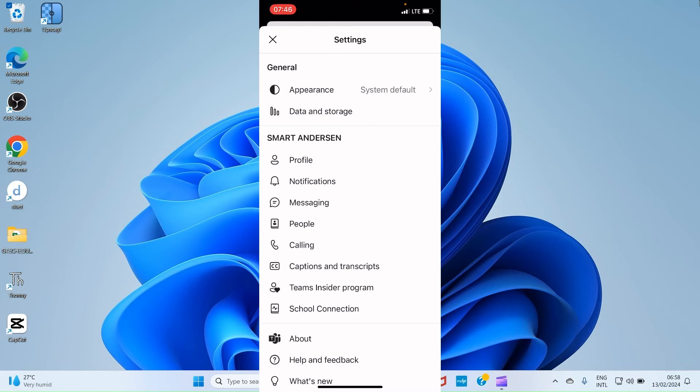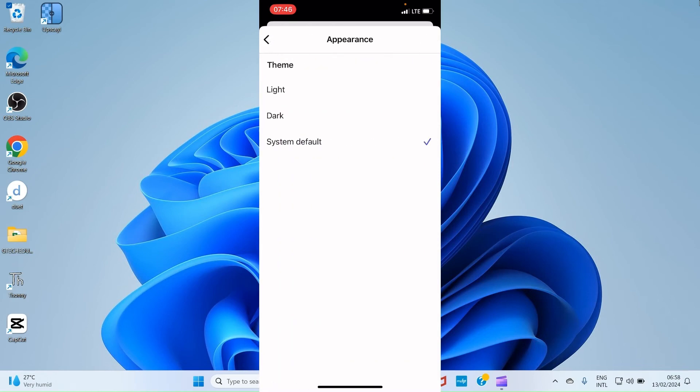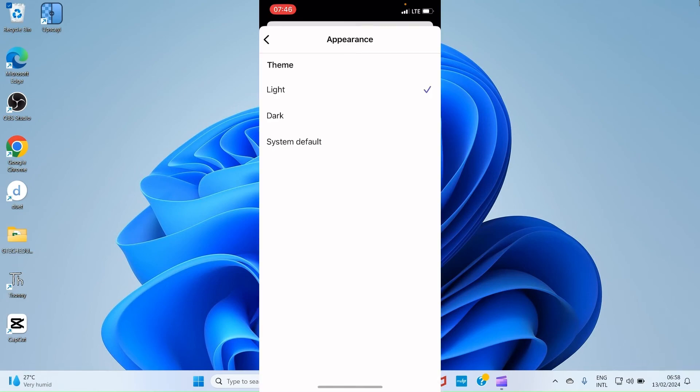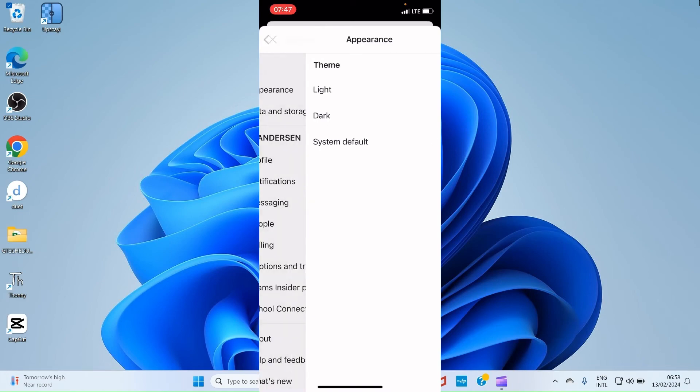When you tap on Appearance, it allows you to change theme. By default, the system default is selected. But if you want to activate Dark theme, you select Dark. You can see the theme has turned to Dark. If you want to select Light, you select Light. It has turned to Light. But if you want to go with the system default, select it. So that the system will choose the best theme for you at a particular point in time.